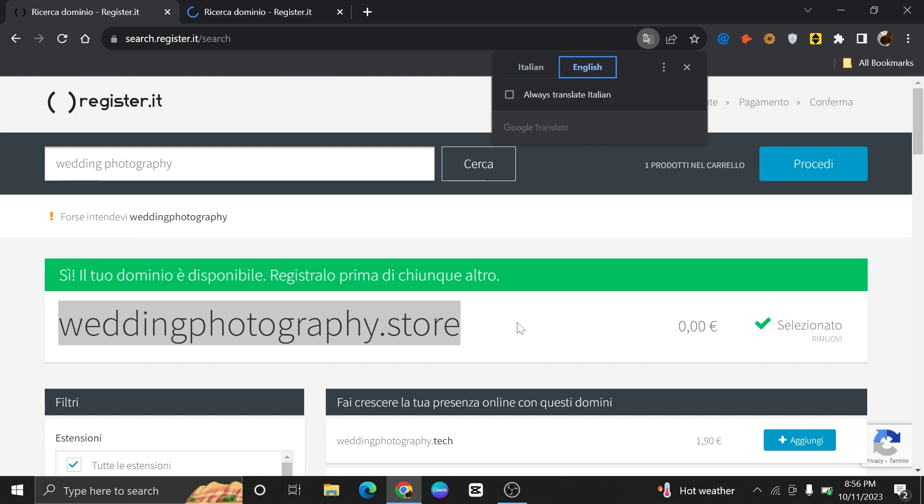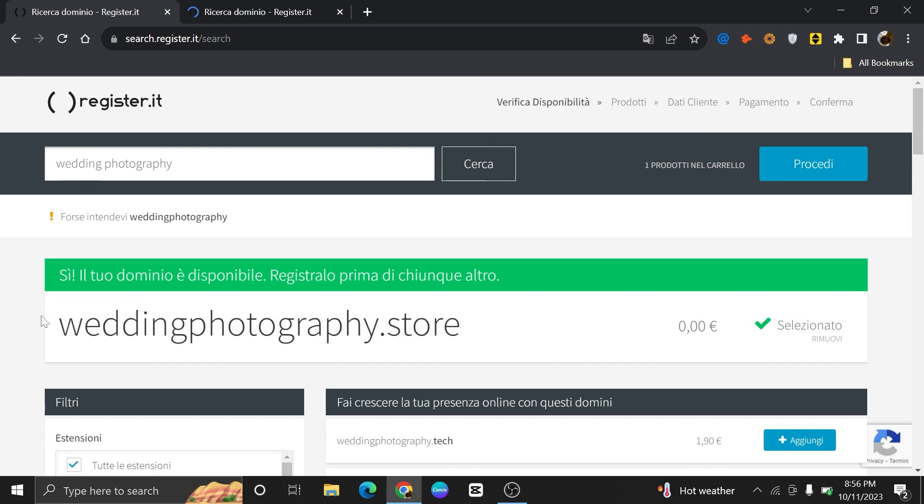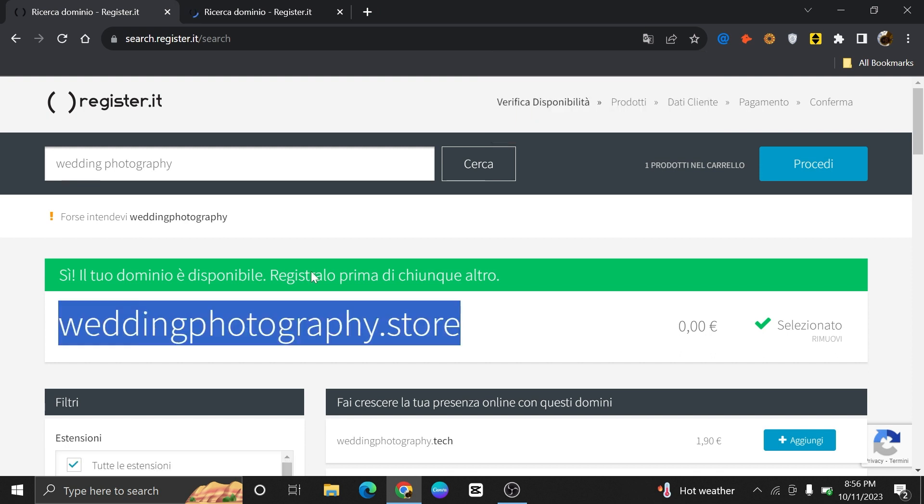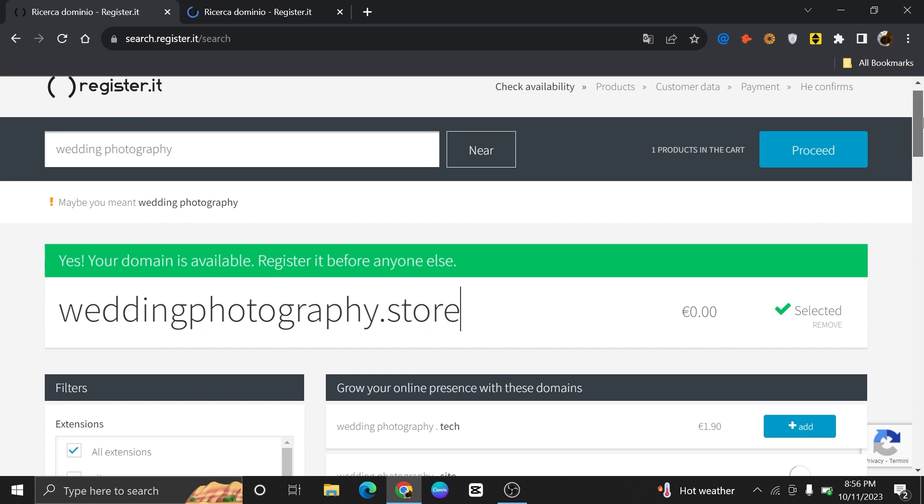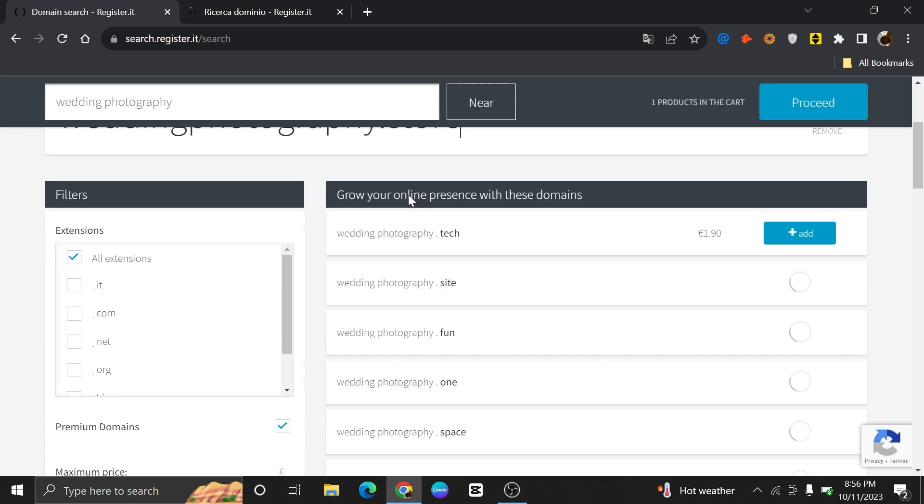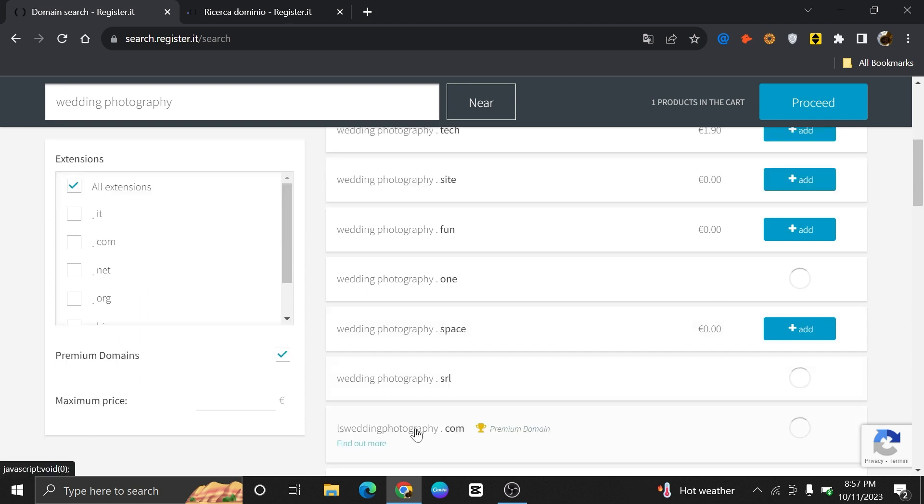As you can see, it will show the free domain available according to your search. On scrolling down, you will see the domains of your search available in different domain extensions.